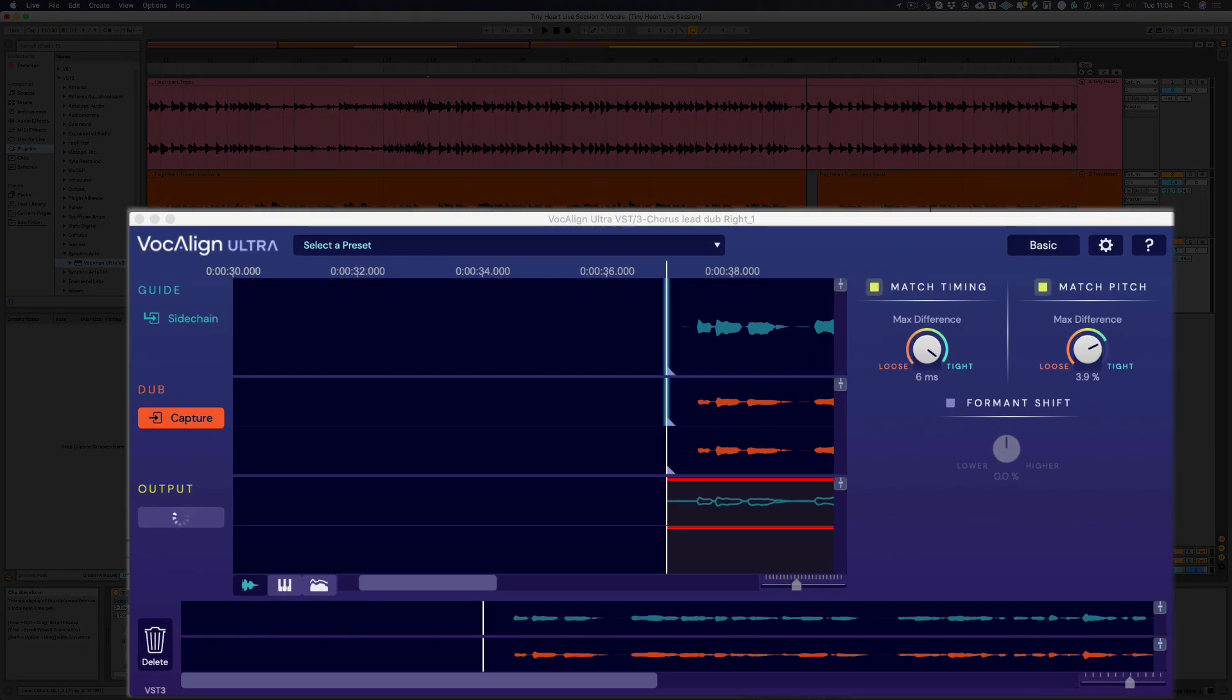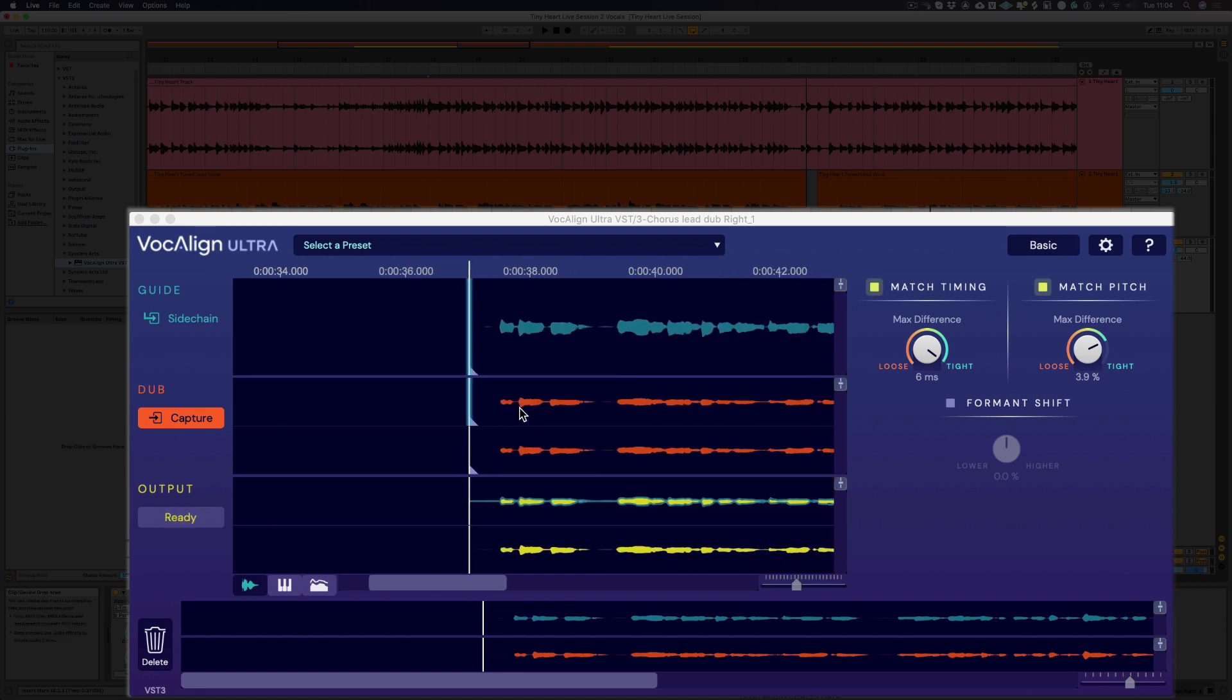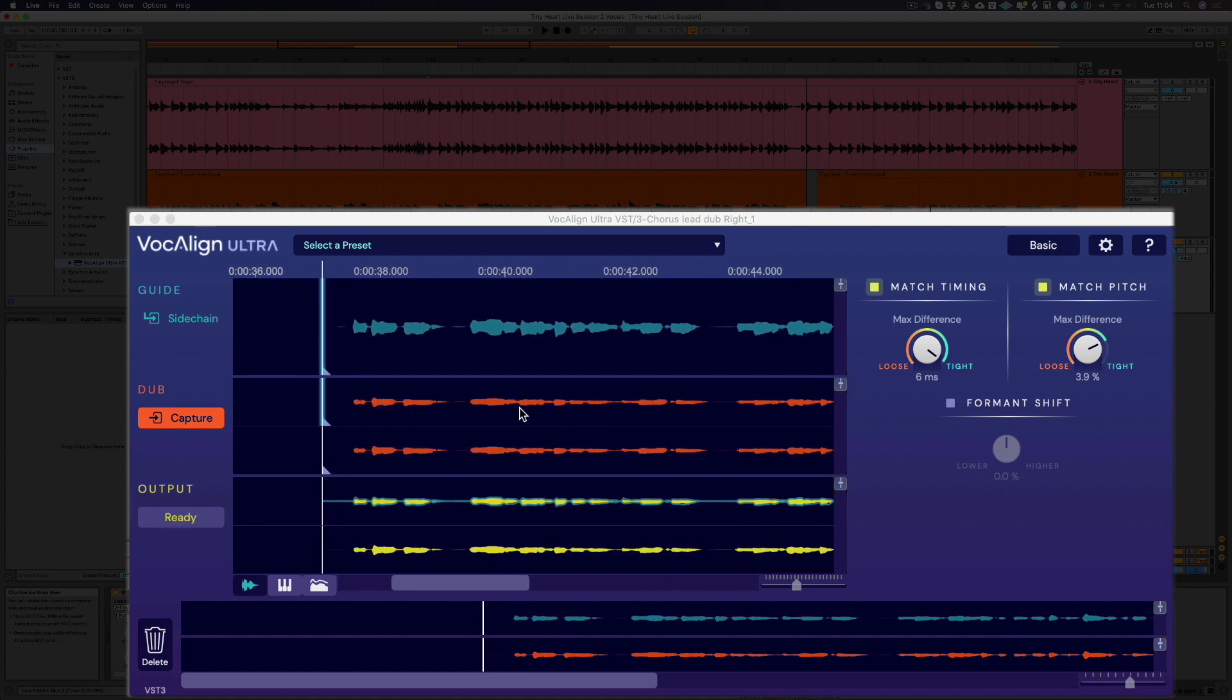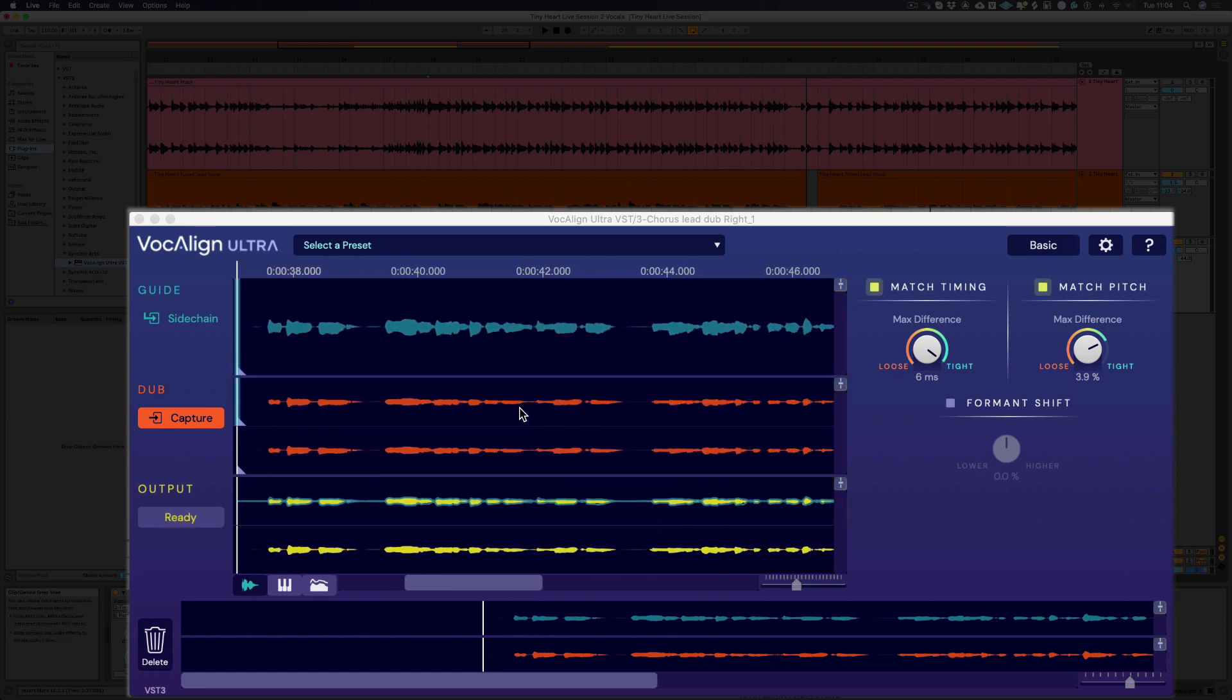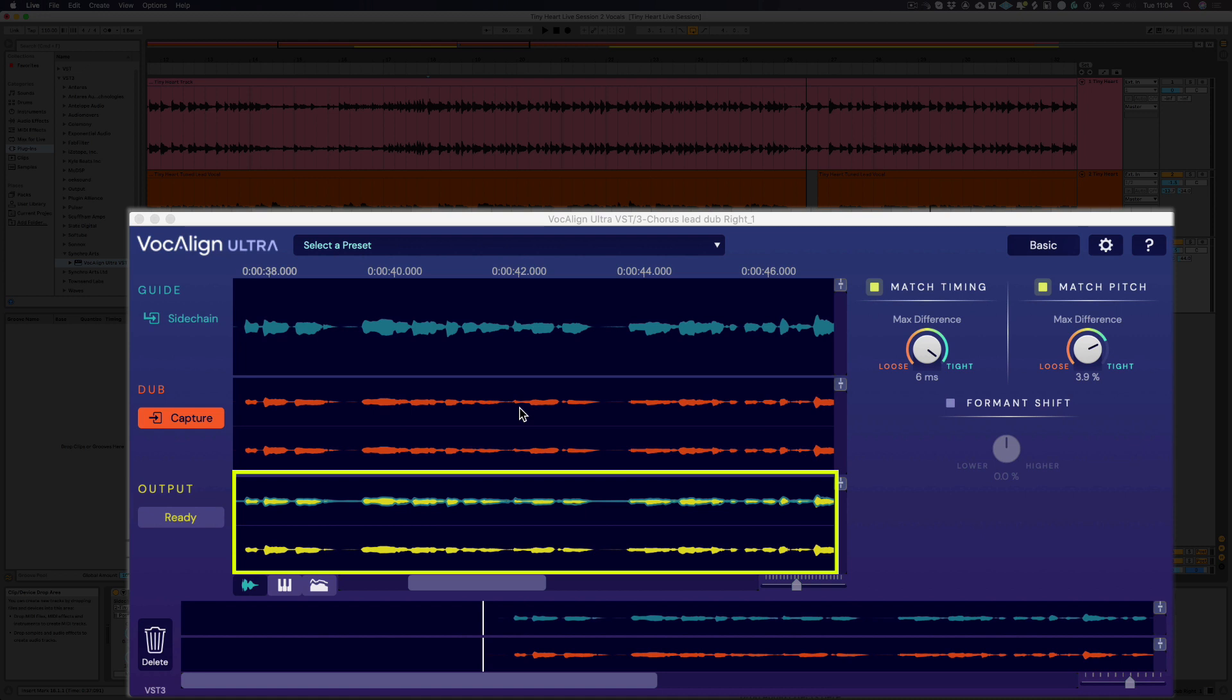Once Vocalign finished capturing and processing, you should see three waveforms in the display. The bottom yellow waveform is the newly created output track.